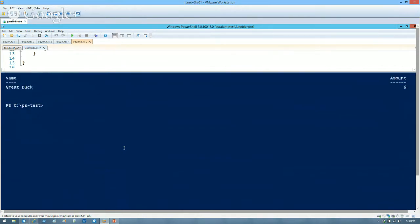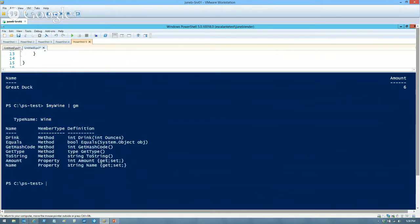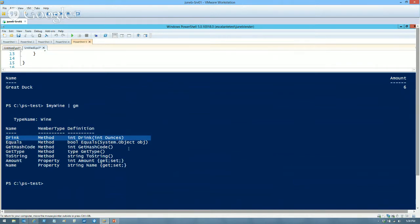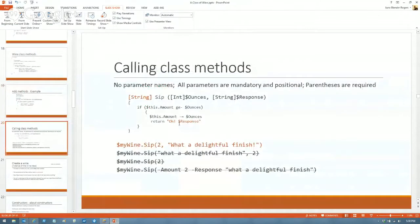Let's look at this in Get-Member — you can see the drink method. Now that you know how methods work, the .NET method signatures make more sense: it starts with the return type, then the method name, then the parameters. We have an integer parameter named ounces. When you call a method, unlike a function, you don't use parameter names — all parameter values are mandatory and positional, and parentheses are required.